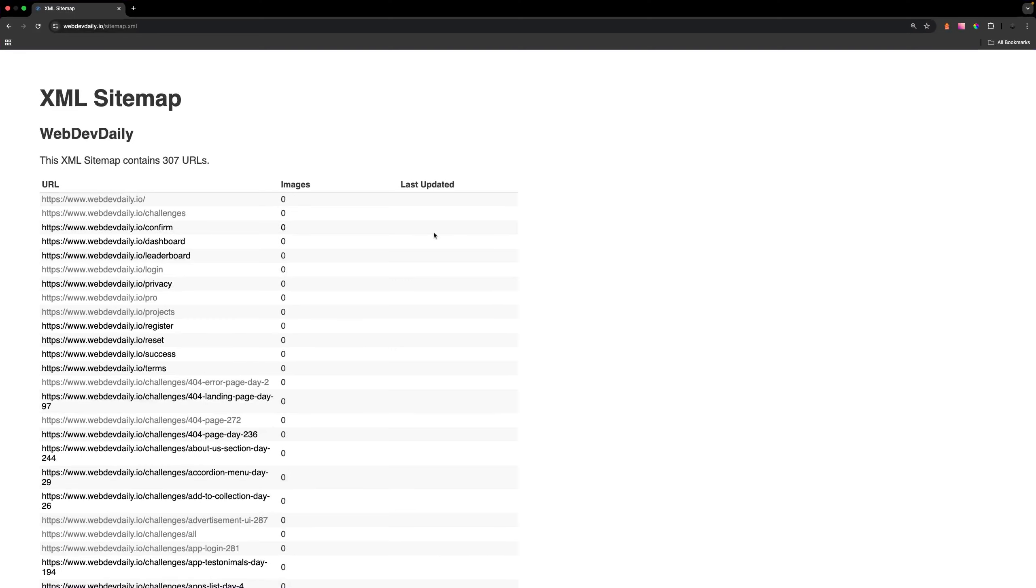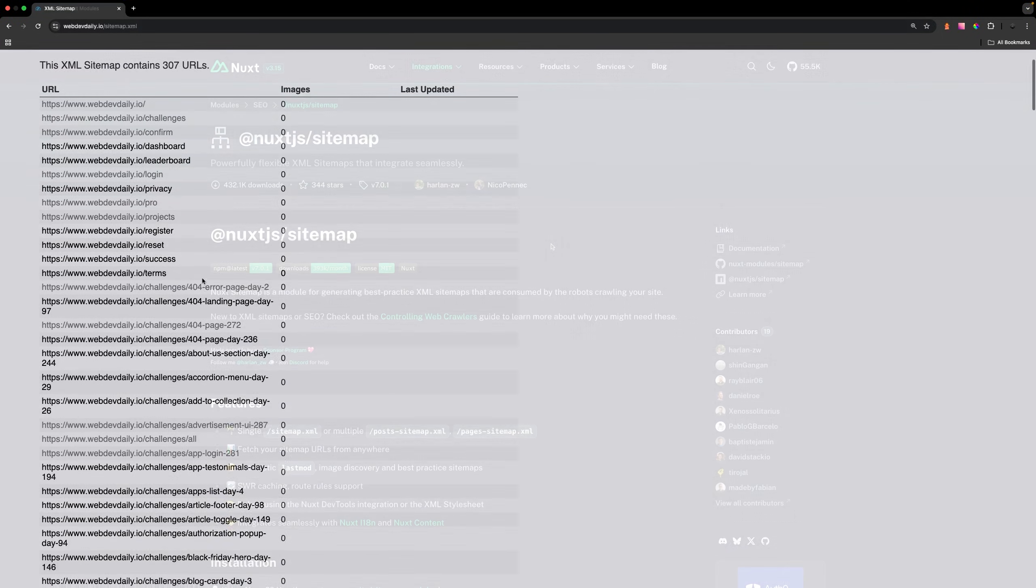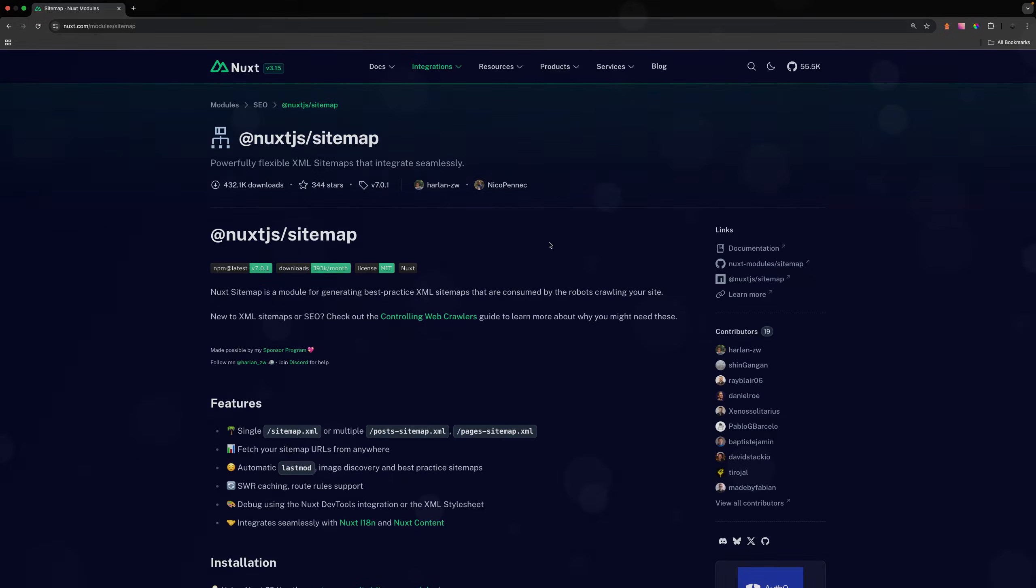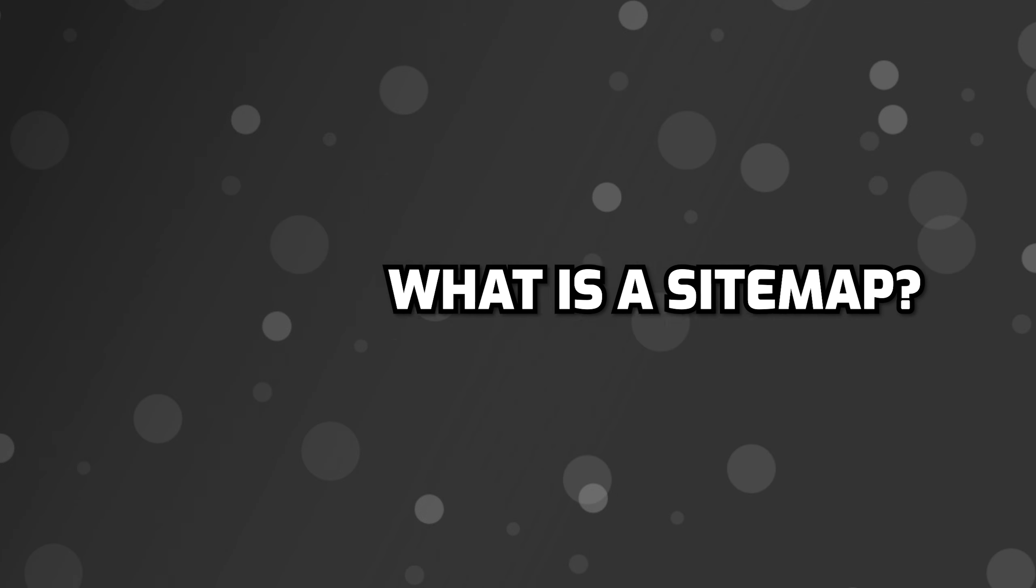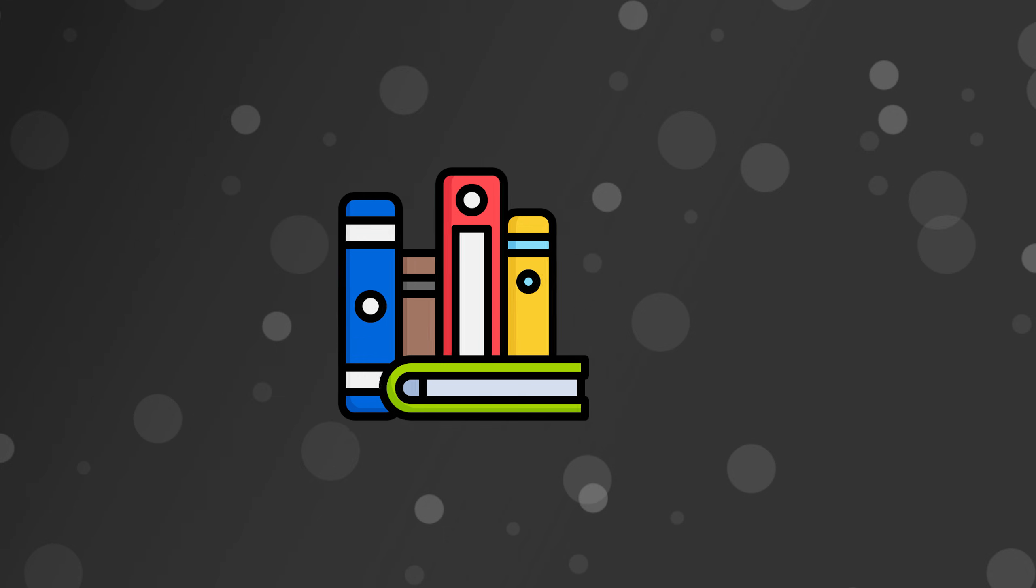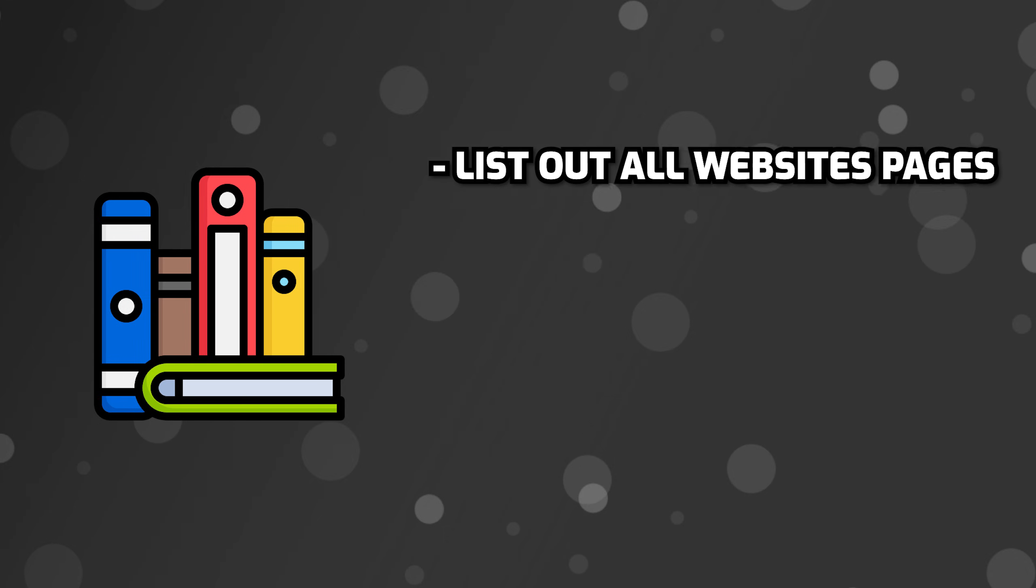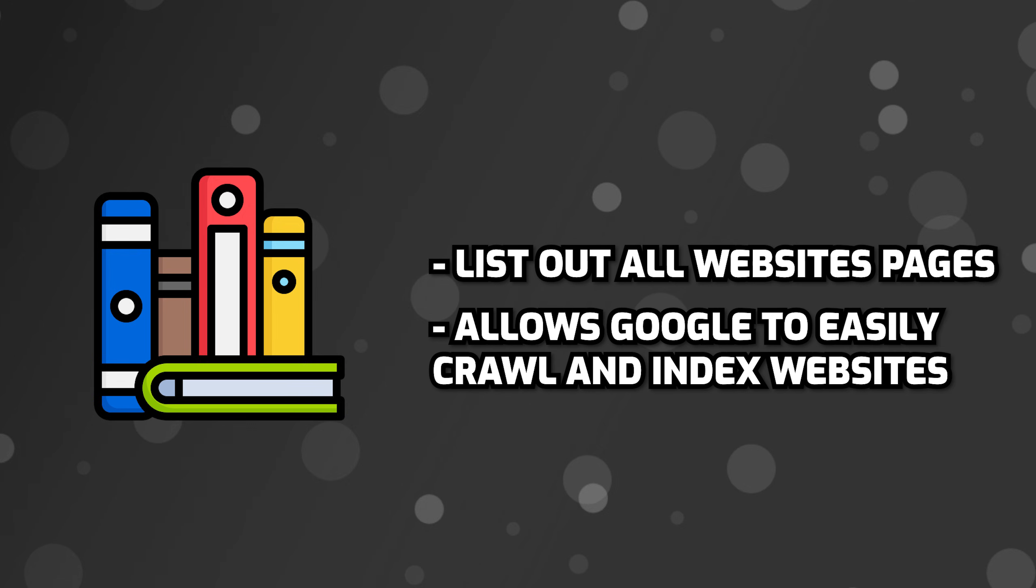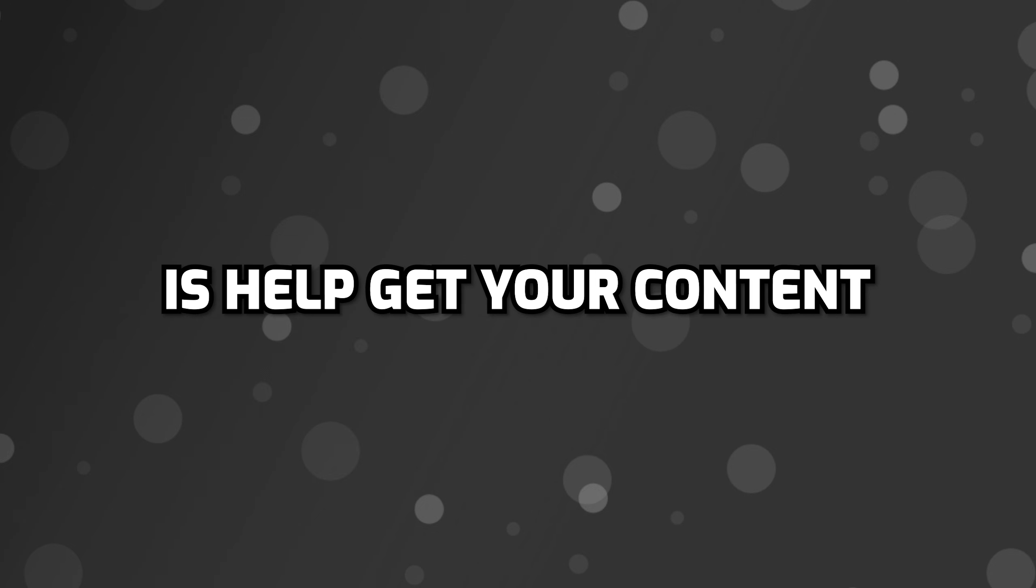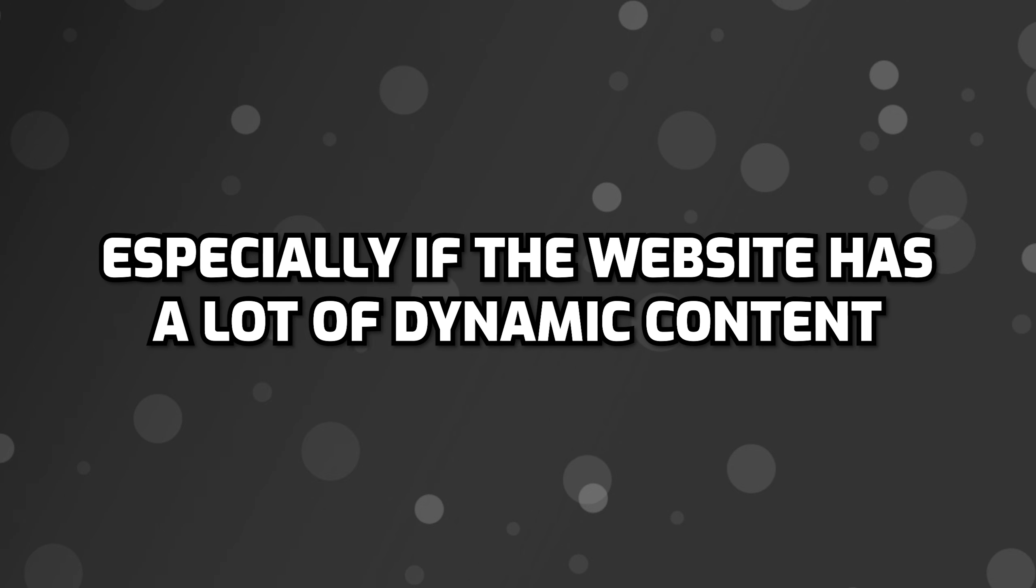In this video, I want to show you how to set up a sitemap.xml file with dynamic URLs within a Nuxt application using the Nuxt sitemap module. So to start, let's begin with what a sitemap is. This is essentially like a table of contents you might see in a book. It lists out all the website's pages, allowing Google to easily crawl a website and index all pages. A sitemap is not required, but it helps get your content indexed more frequently and accurately, especially if the website has a lot of dynamic content.